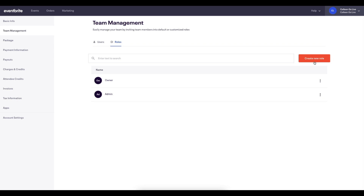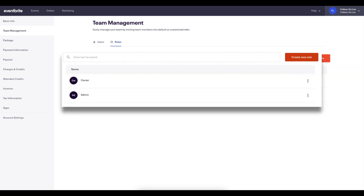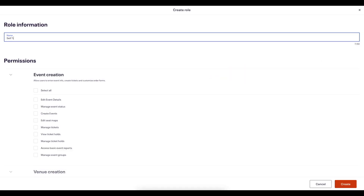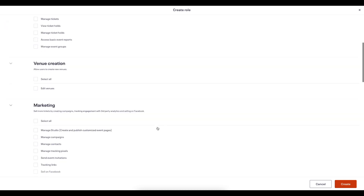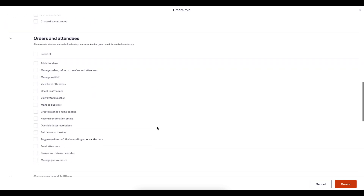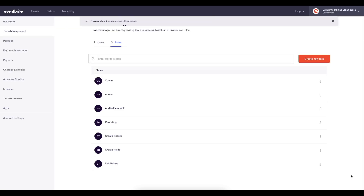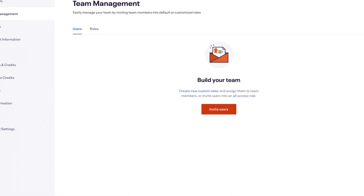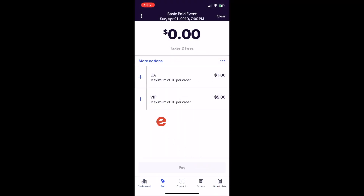In order to make sales directly from the Eventbrite Organizer app, you must have either the owner or administrator role, which defaults to include all permissions, or a custom role in your organization that has permissions to sell tickets at the door. This is updated in the team management section of your organization settings.